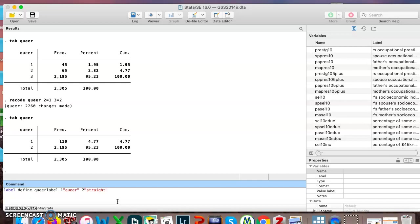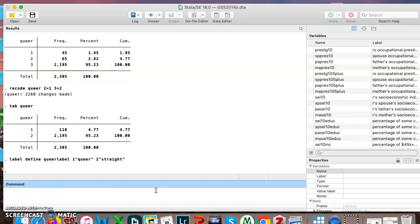Which of course corresponds to I want one to be labeled as queer, two to be labeled as straight. Hit enter. Okay, that was step one of two.